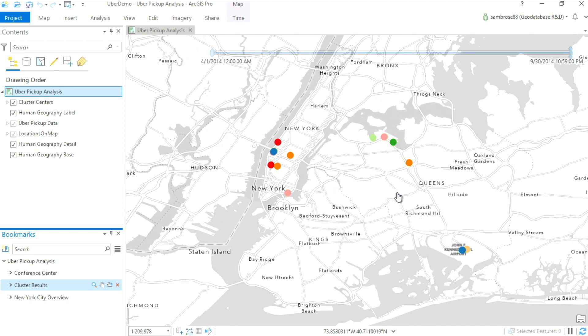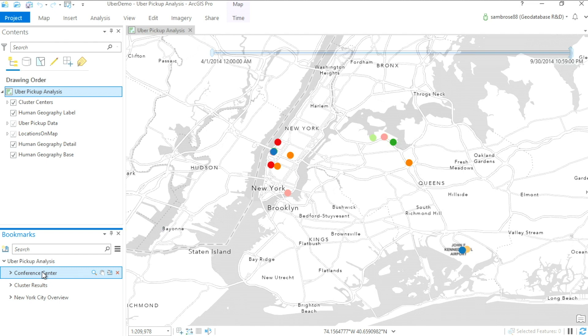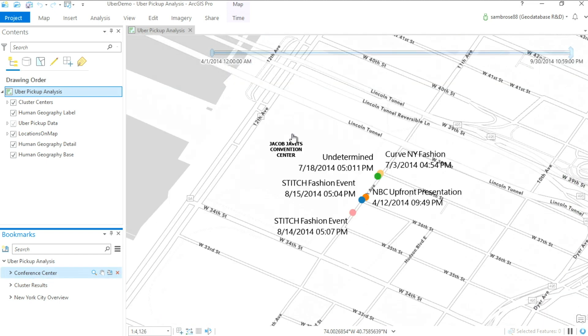Using the time and the location, I found some at the U.S. Open, cruises, and fashion events at the Jacob Javits Center.